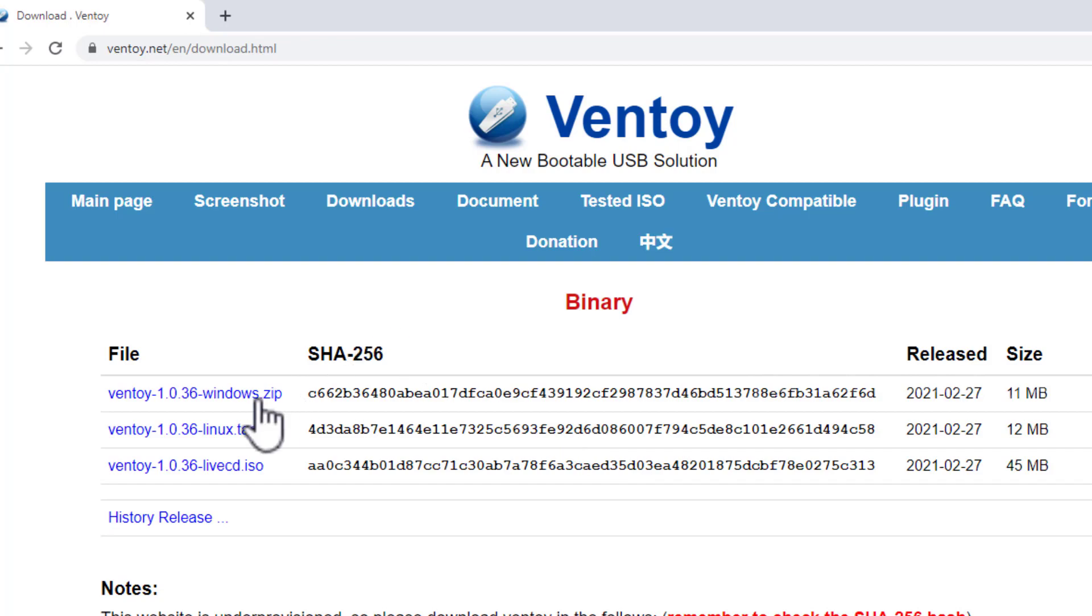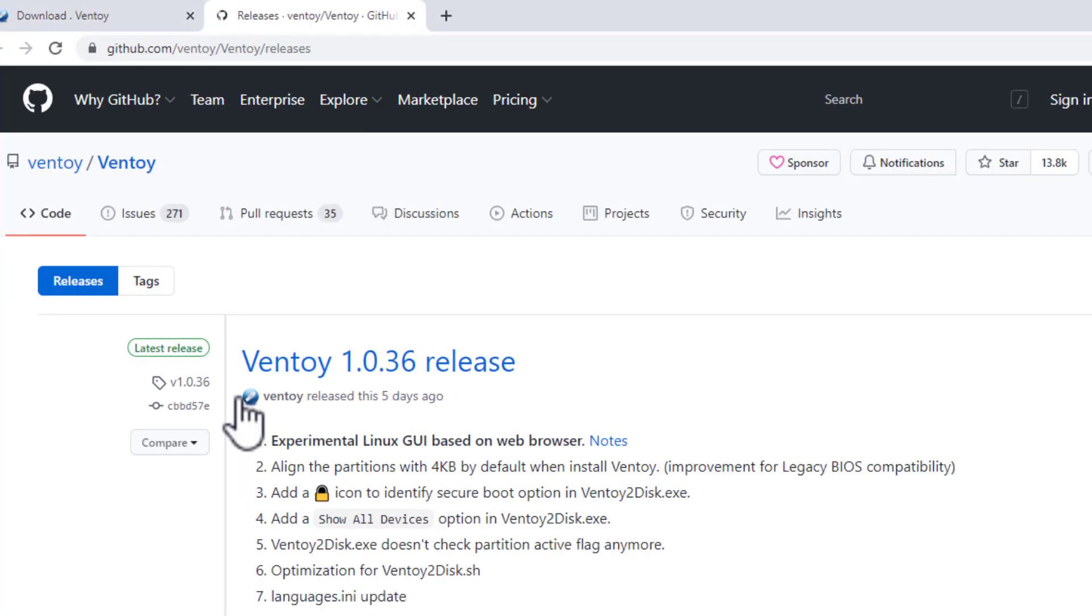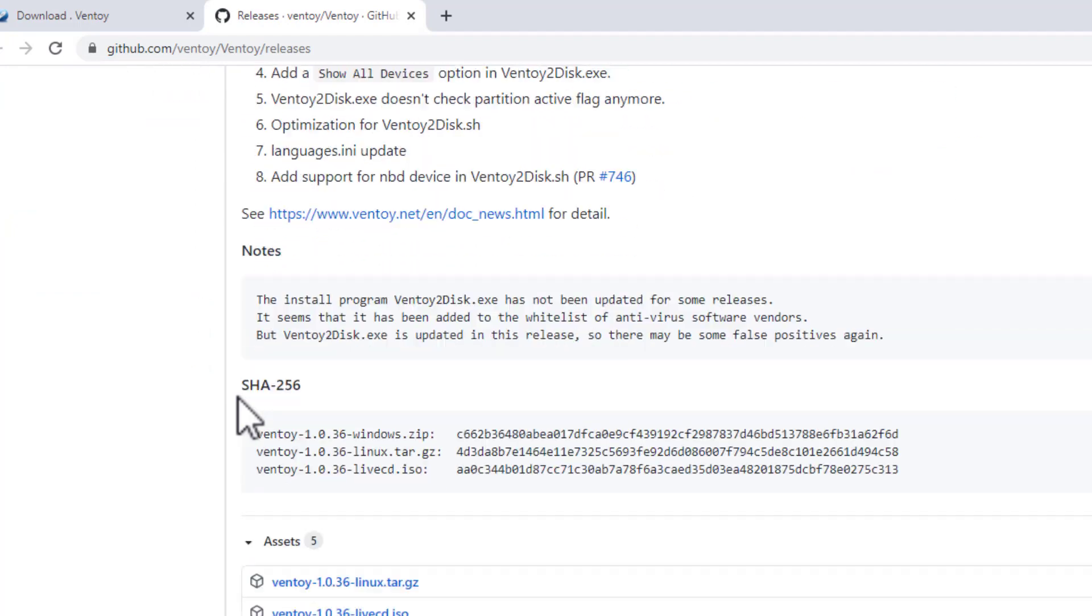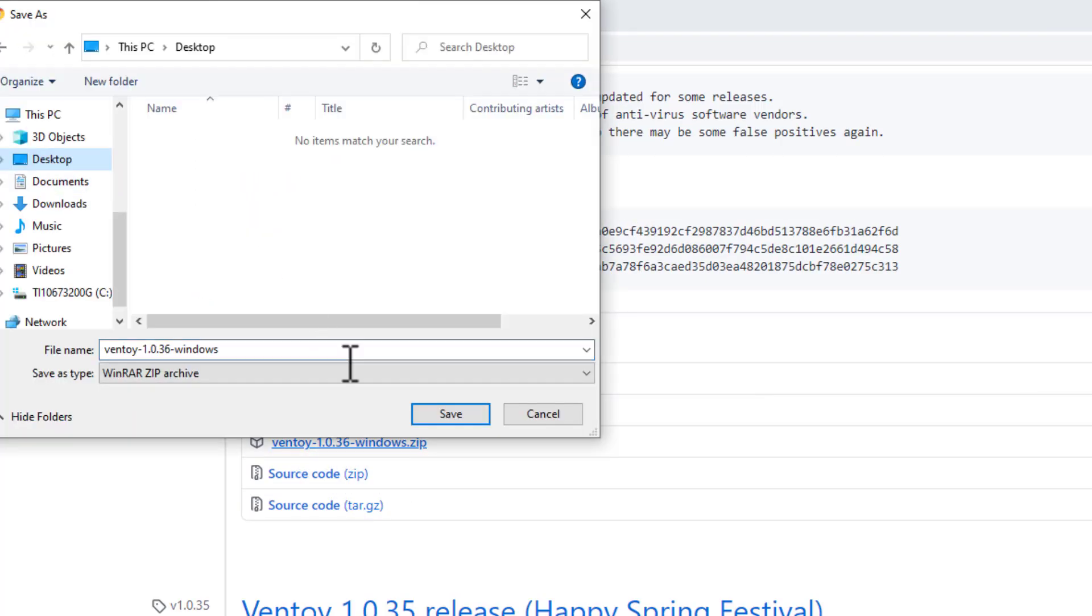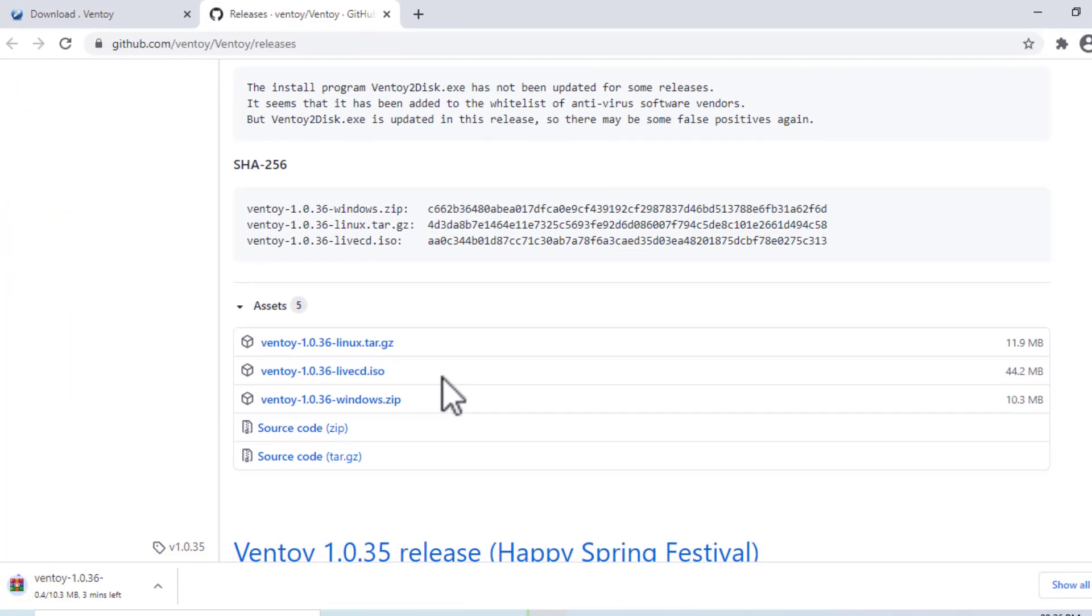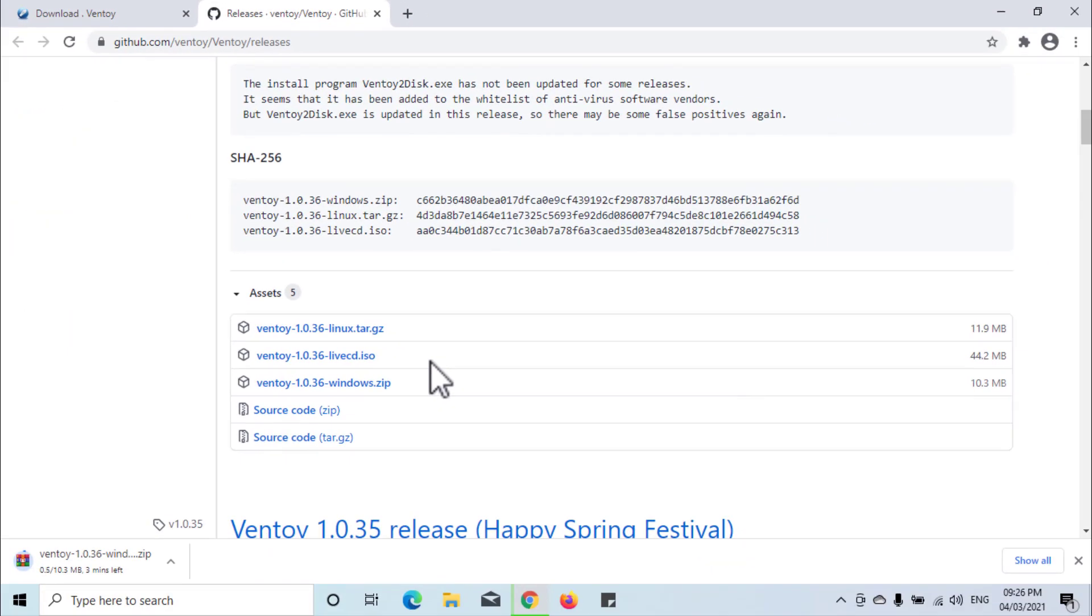Ventoy is an open source tool to create bootable USB drives using Linux or Microsoft Windows ISO files. You can install this tool to a USB drive, then simply copy some ISO files to the USB drive and you can boot from it with no other changes.